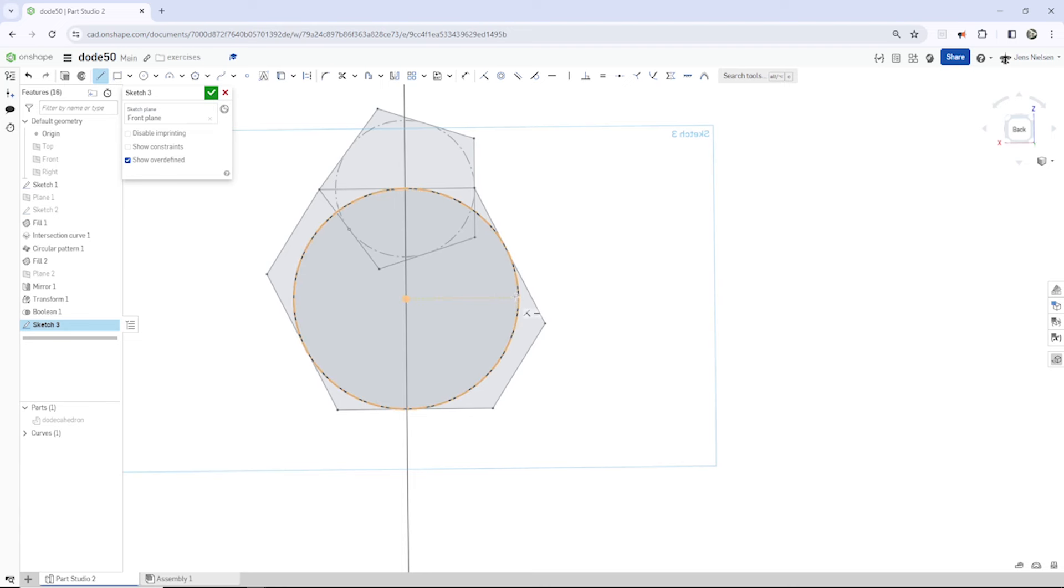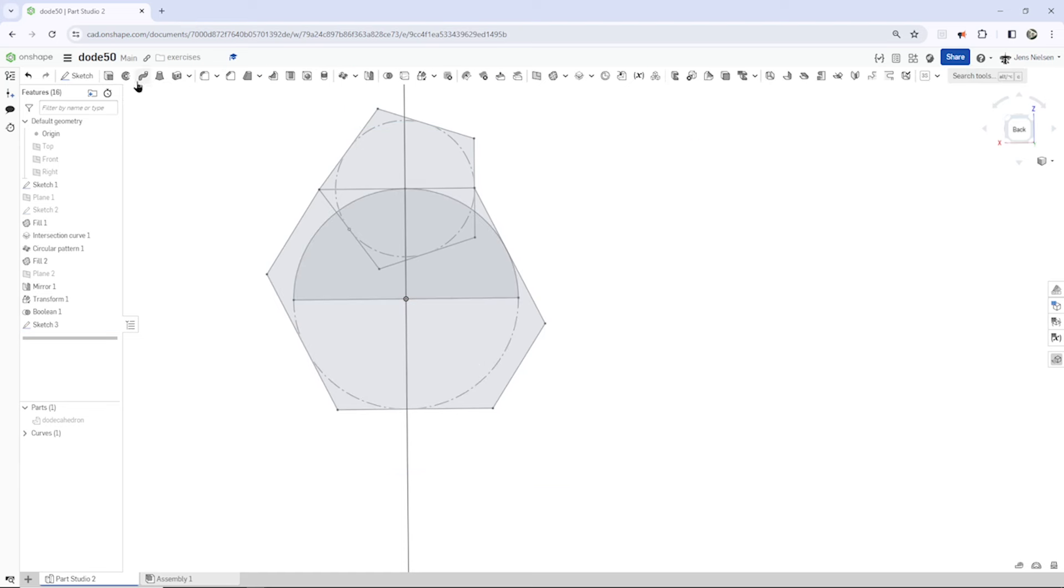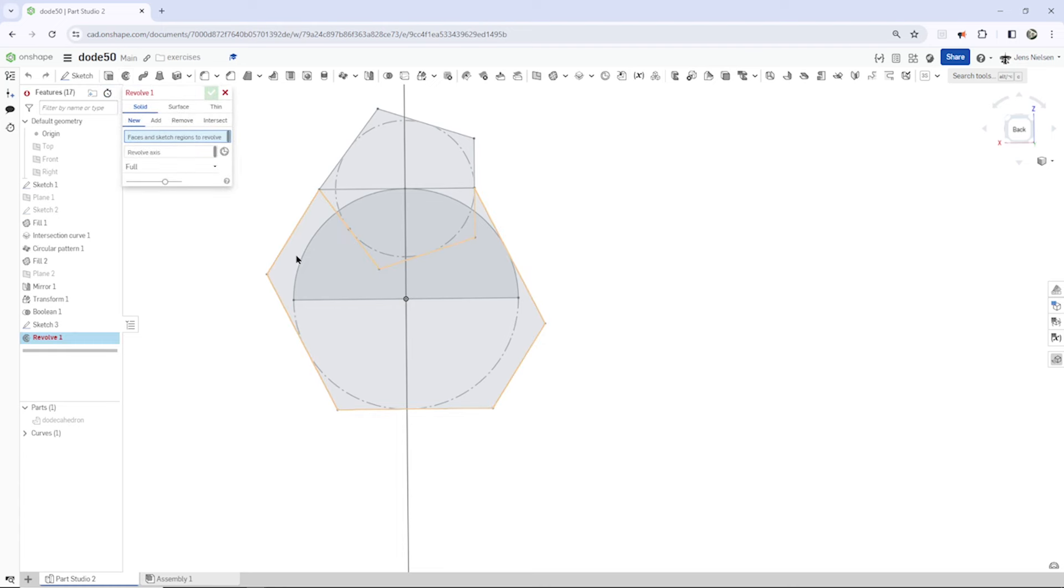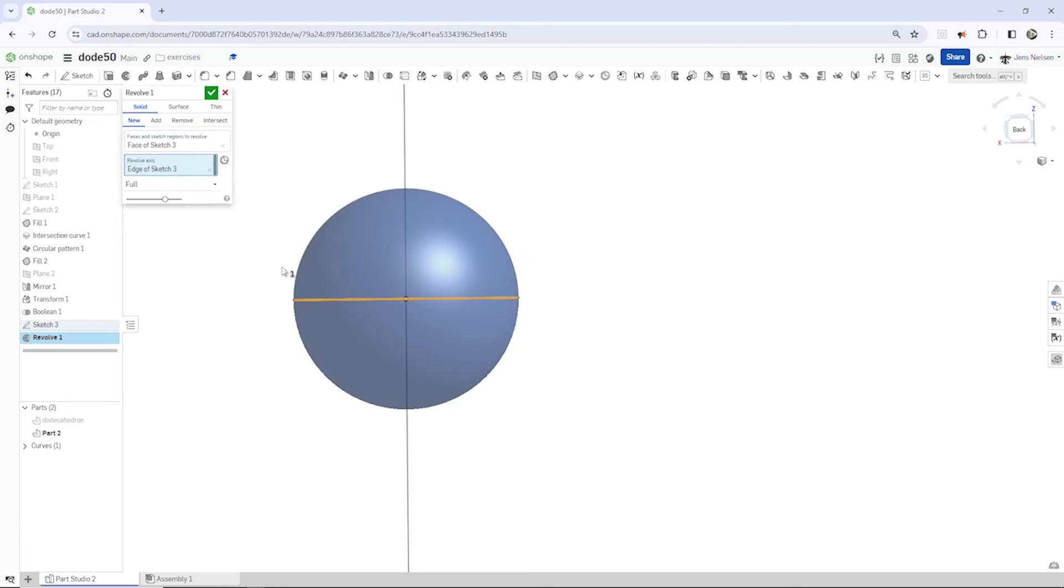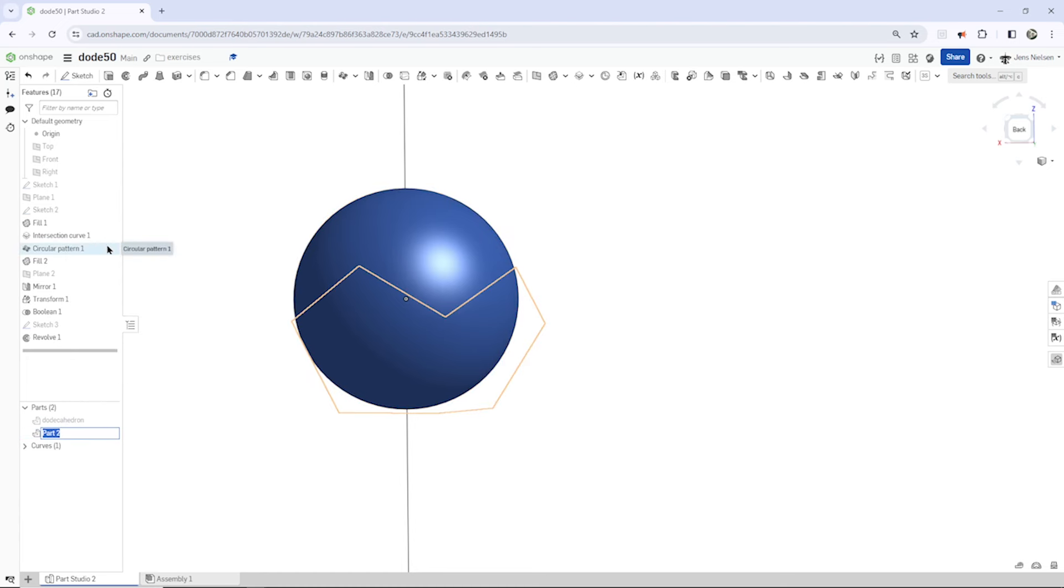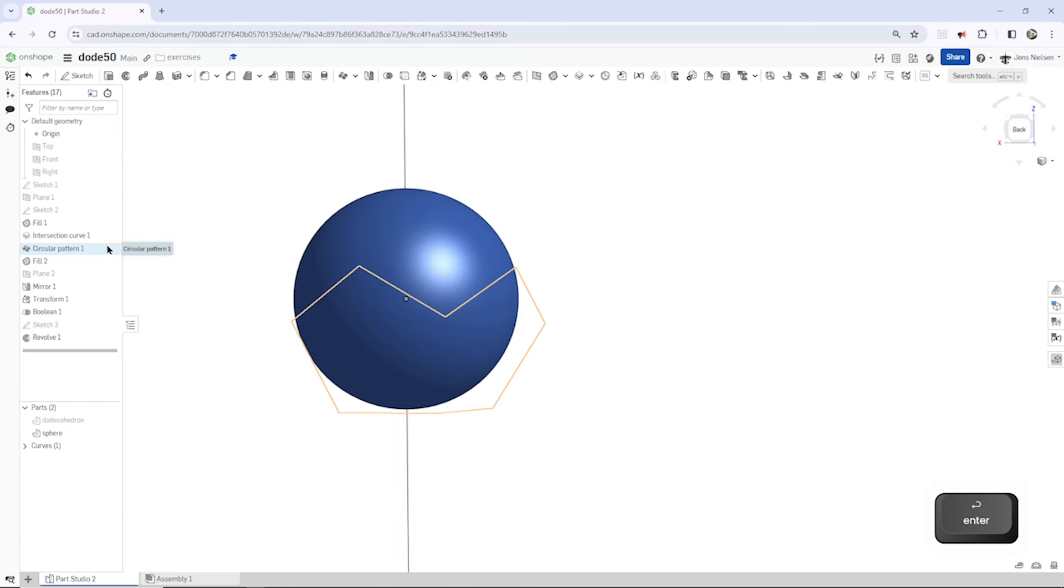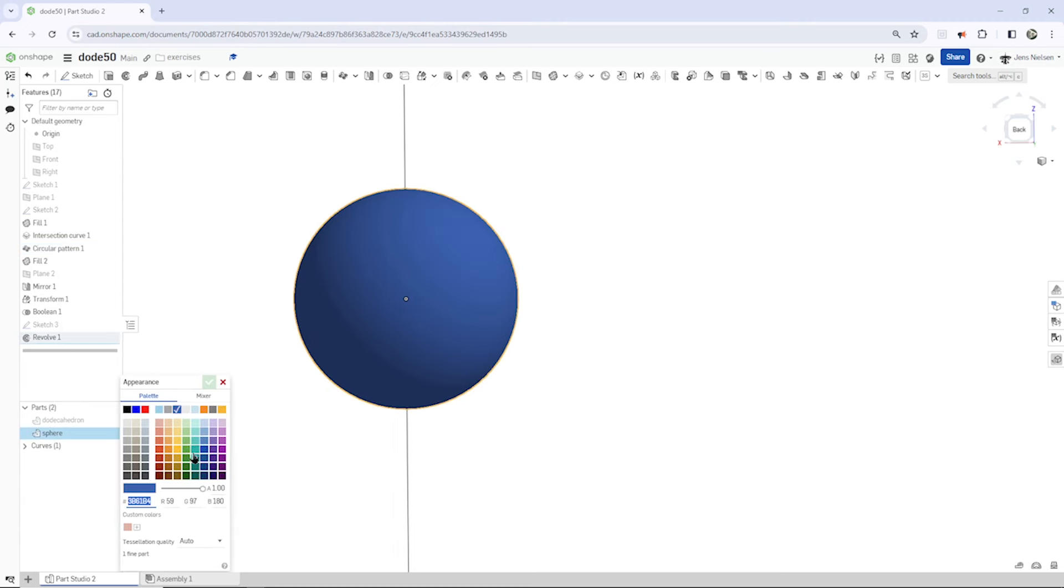Press L, make that axis here and cut that off. Go into the revolve, revolve like that sketch one, take that face, revolve that around that axis, rename that sphere, change the appearance to some nice green.